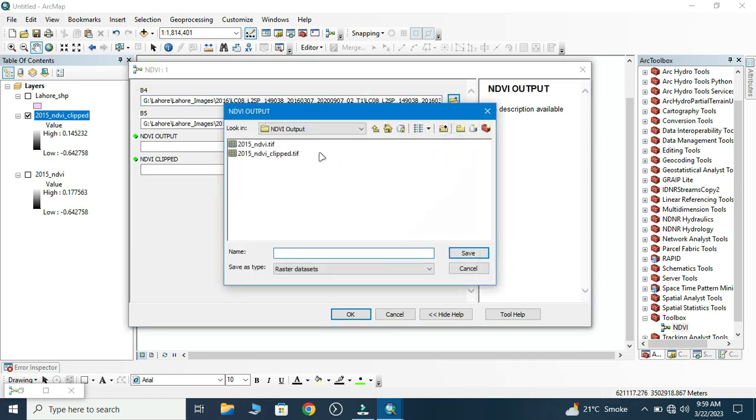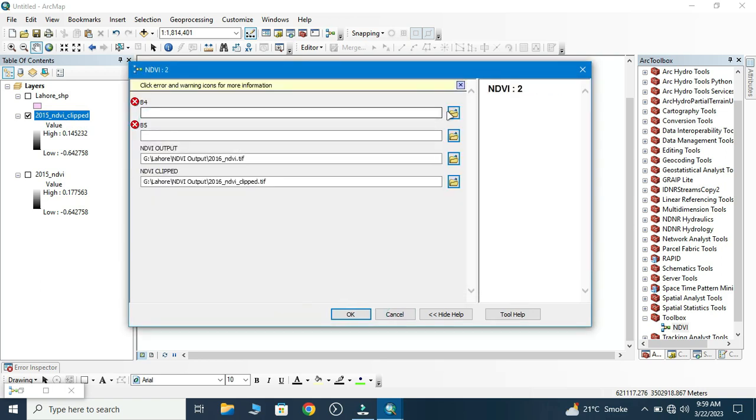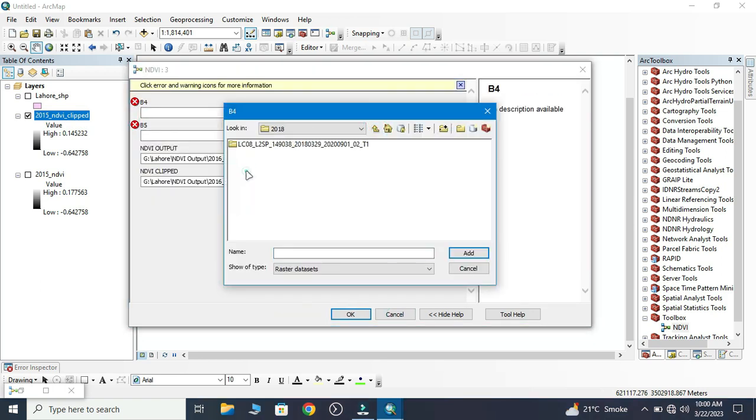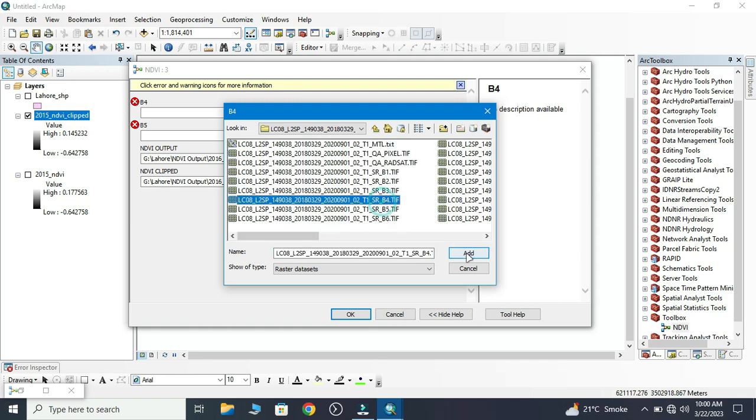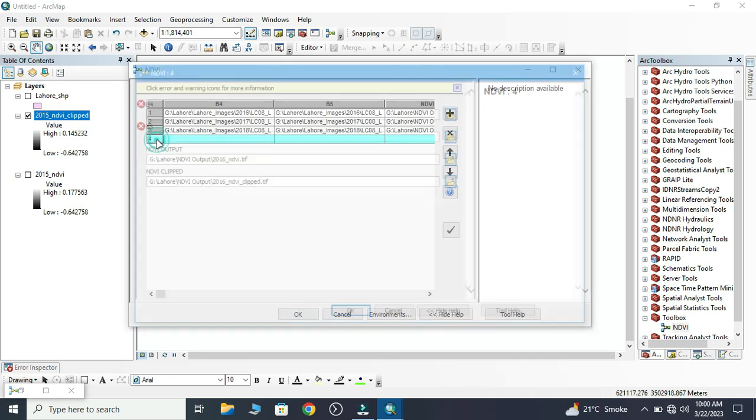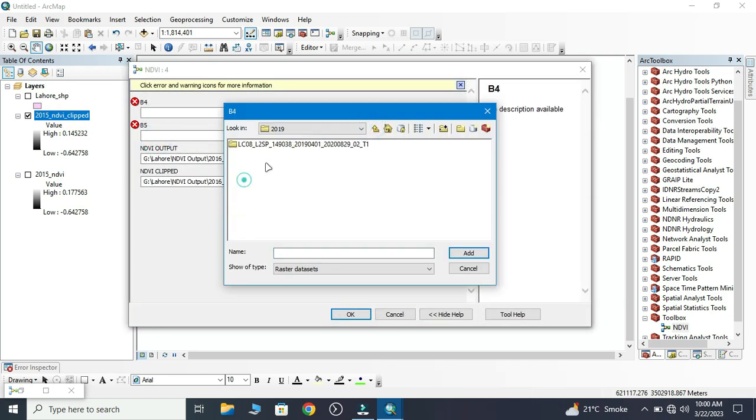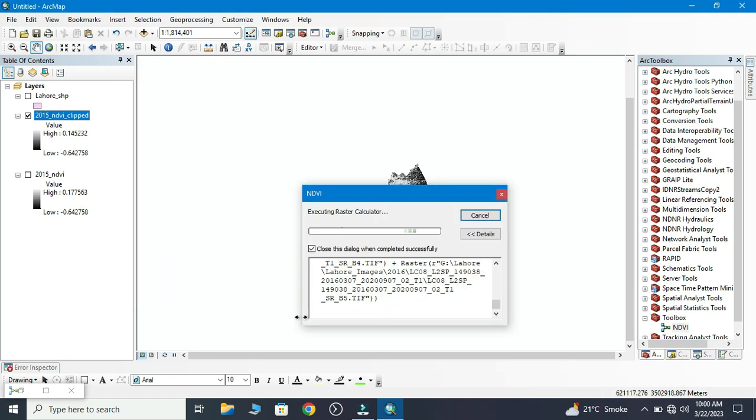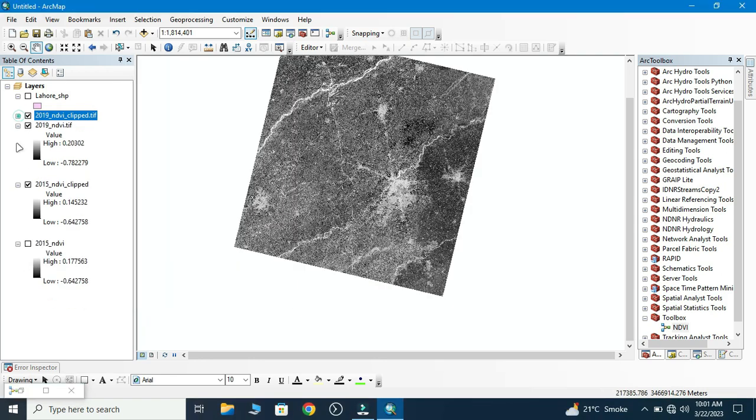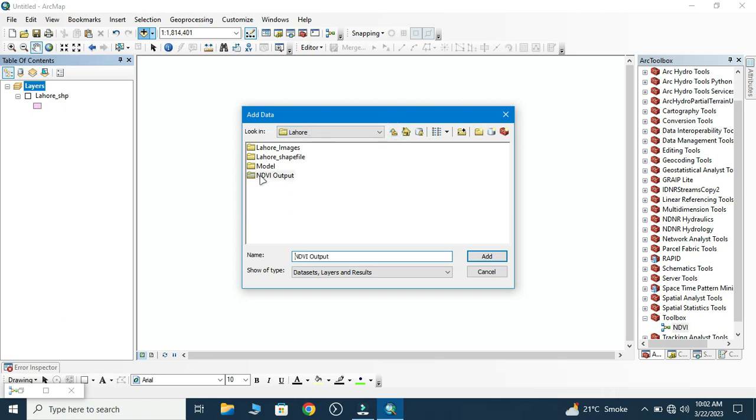Here we add 2019. Now we display our output. Go to Add and then NDVI output.